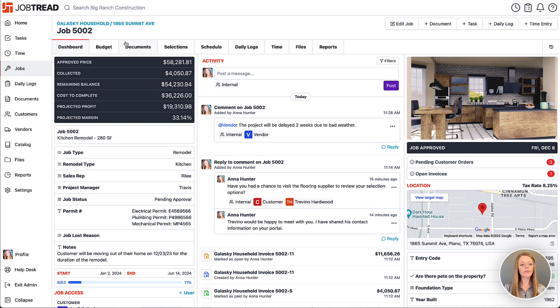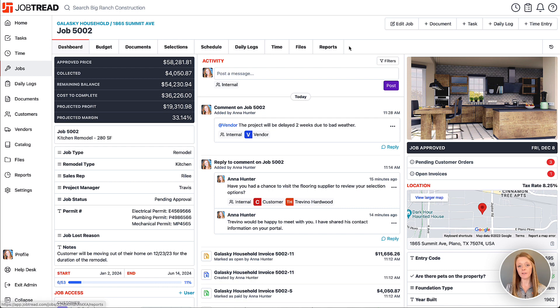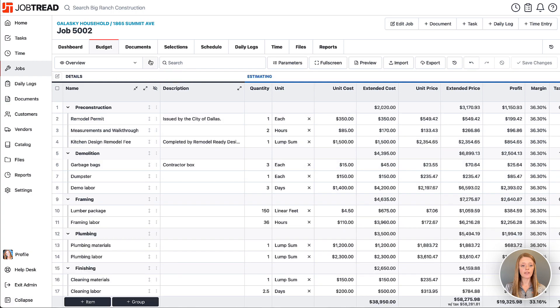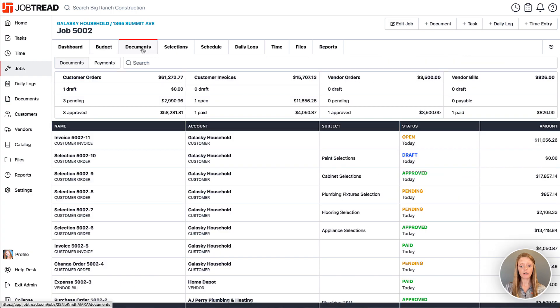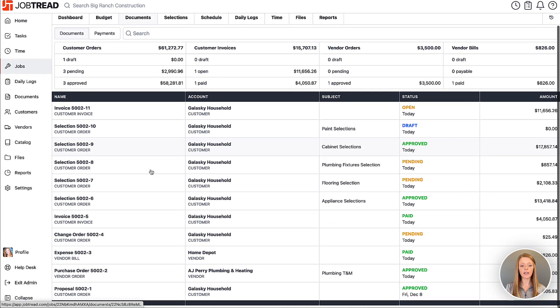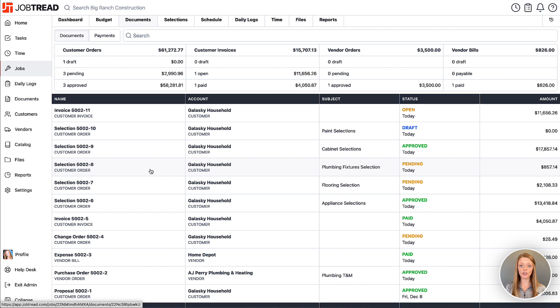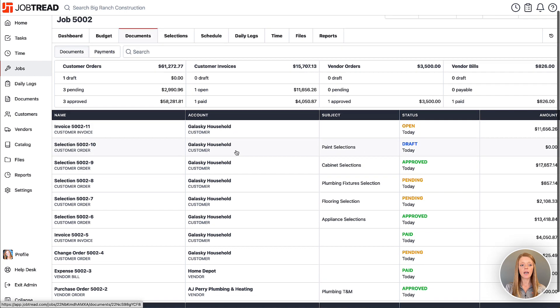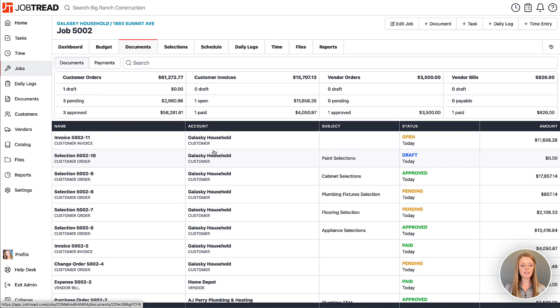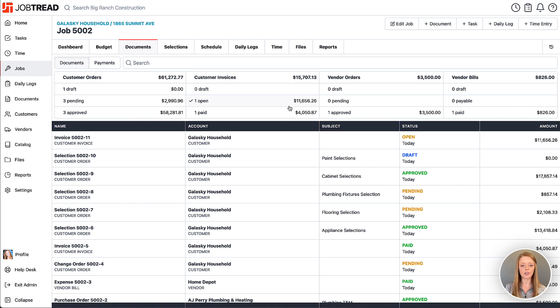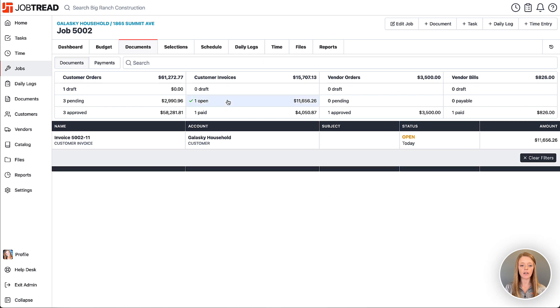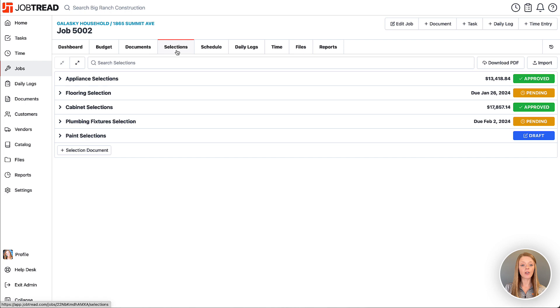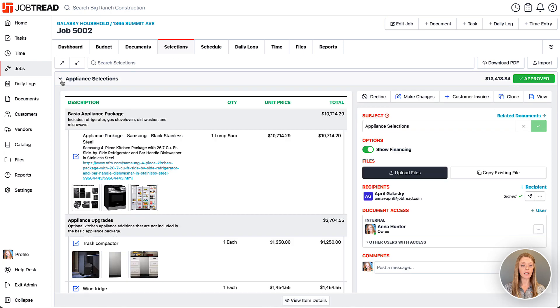Additionally, all of the tabs across the top are specific to this job. You have your job budget, you also have your job documents which are all the documents that you sent to vendors or customers and they could be in any status. Just note on this page, each of these aggregated totals are also filters, so if you wanted to just see this one open invoice, go ahead and click on it and it will show it to you. You also have all of your selections, so if you are using customer selections, all your selection documents will land here.